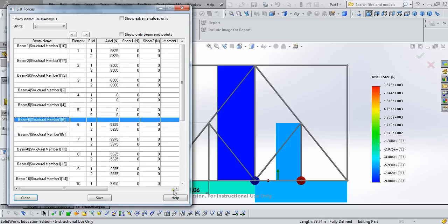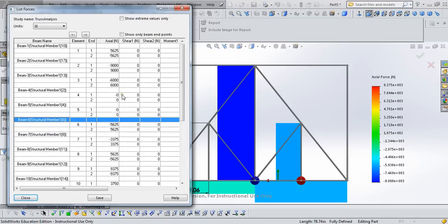So let's look at our SOLIDWORKS model and see if that's what we get. In fact, the one I'm currently sitting on says beam 6, but you can see it's highlighted here, 5,625 newtons, or 5.63 kilonewtons. Now let's briefly talk about sign convention.